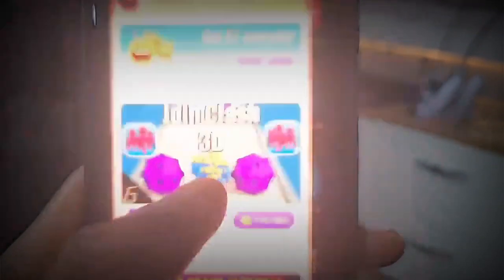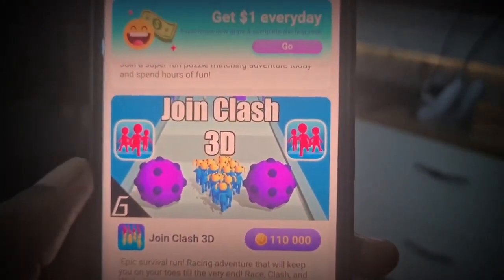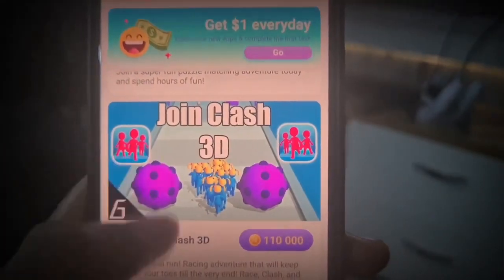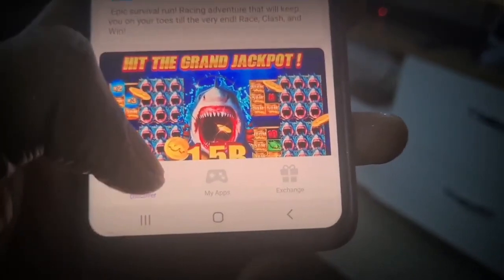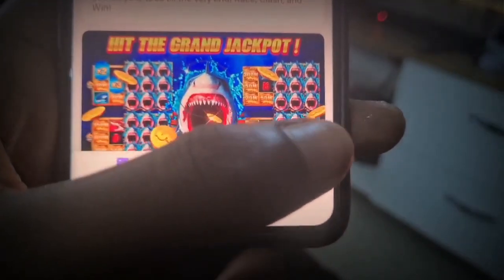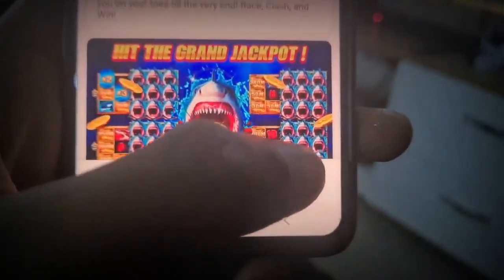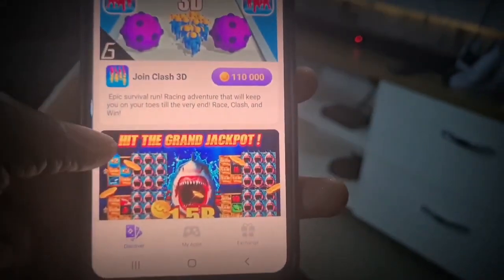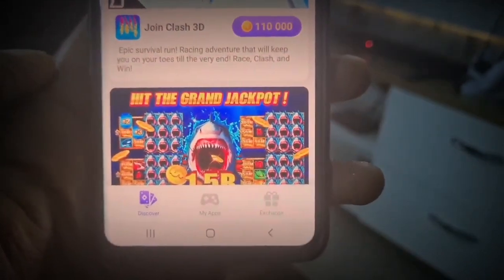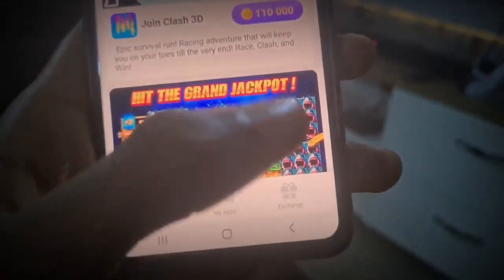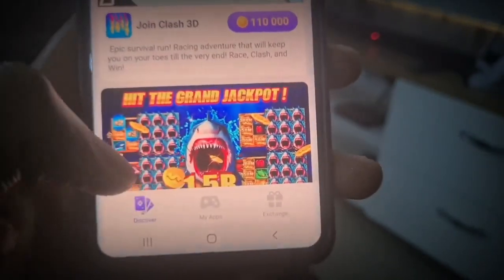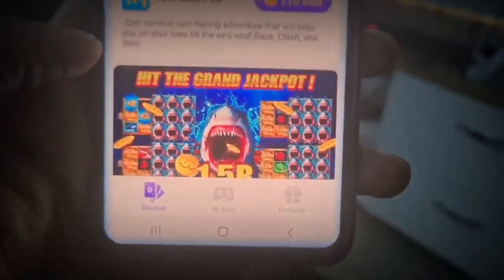So this is the app right here. Go ahead and click on the app, and when you click on it, you're going to notice it has three different parts down below on the screen: the Discover part, the My Apps part, and the Exchange part. All these parts actually play a different role as regards to you making money from this app.